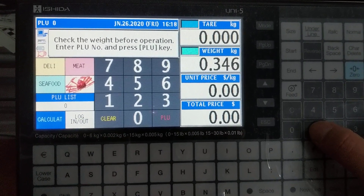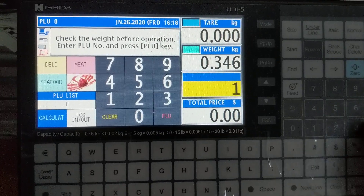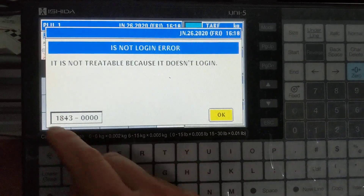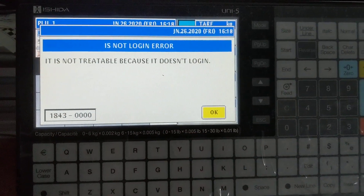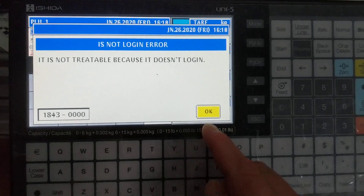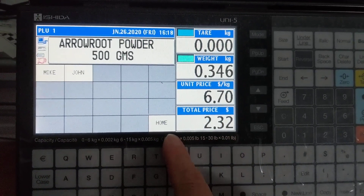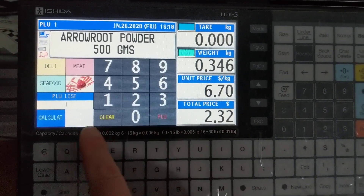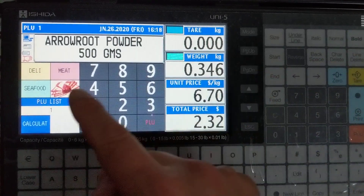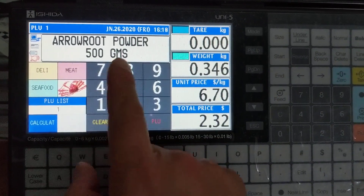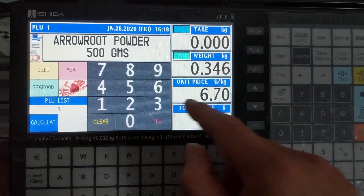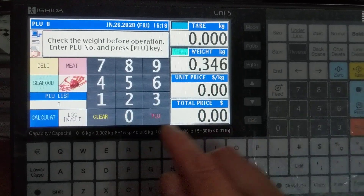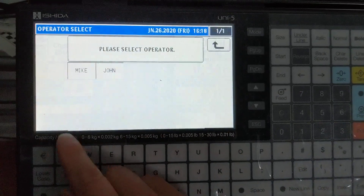So if I don't have any users logged in and I press one and touch an operator, it'll tell me I can't do it because I'm not logged in. So we'll hit OK, then we'll go home. Right now it's grayed out because there's a PLU here, so I have to clear the PLU. I'll hit zero PLU. Now I'll log in.